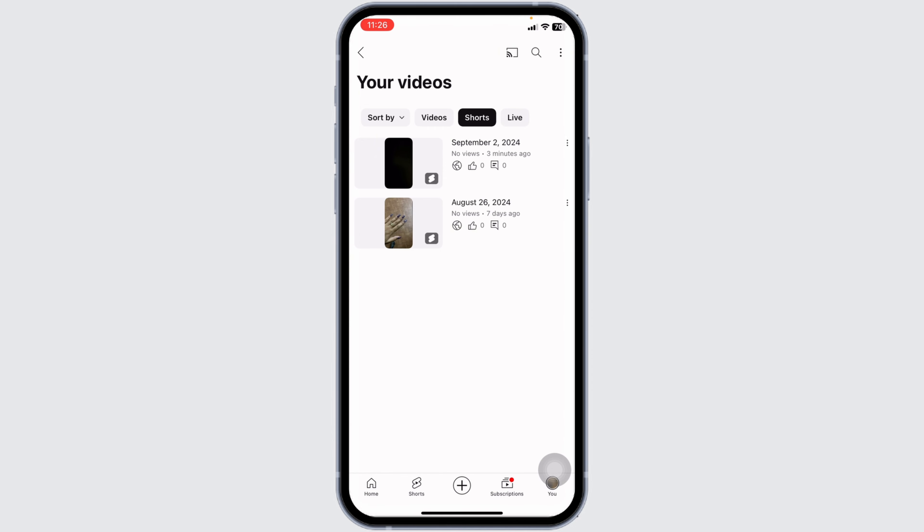And just with that, these Shorts will be deleted. Refresh your channel page to ensure the short is no longer visible. The deleted short will no longer appear in your feed, analytics, or subscriber count.